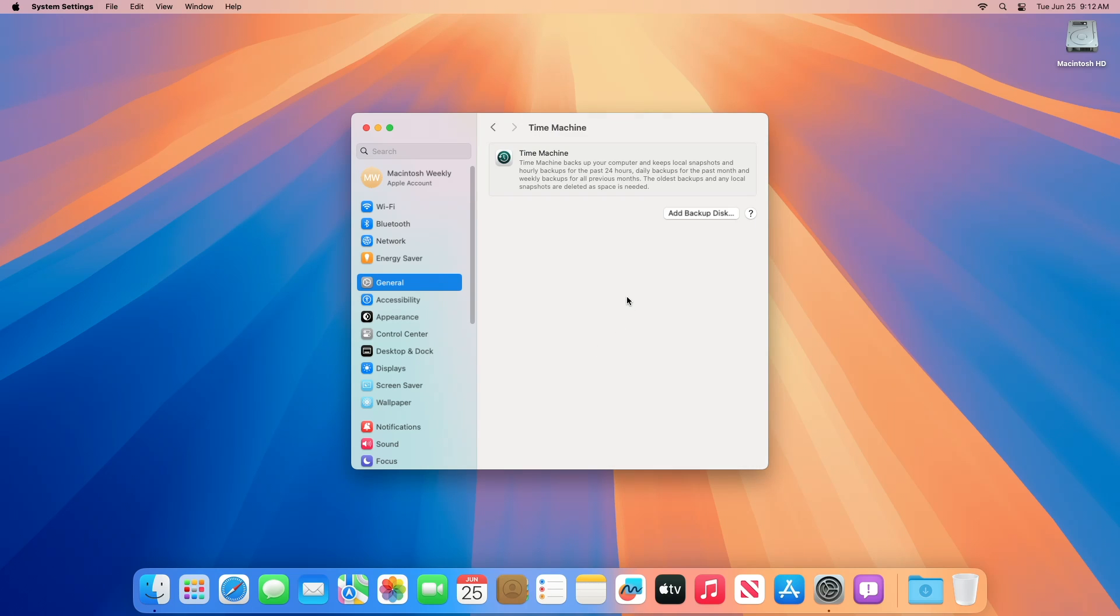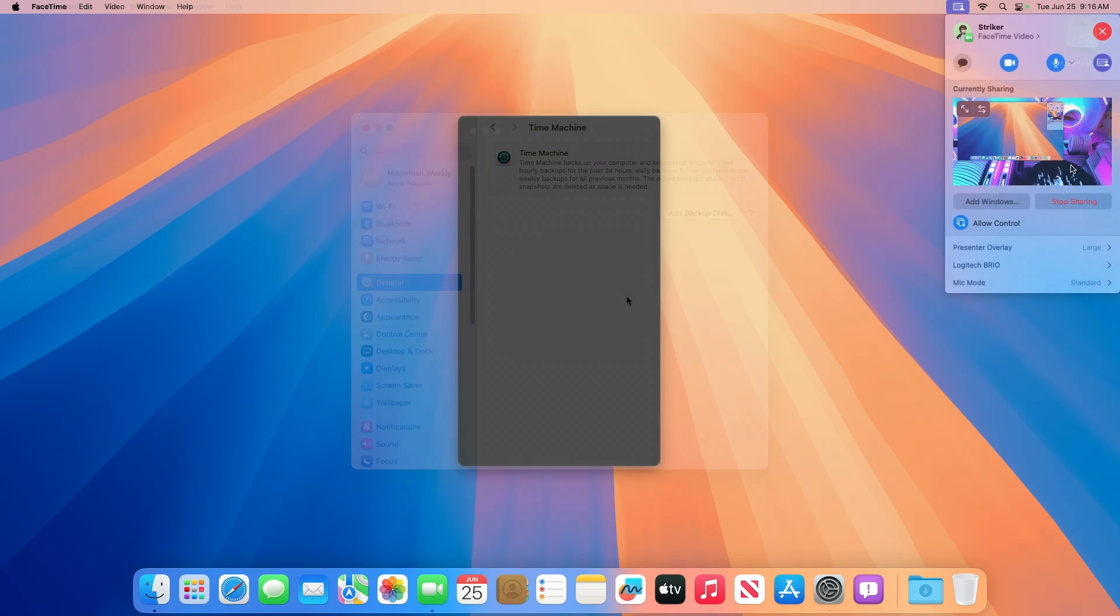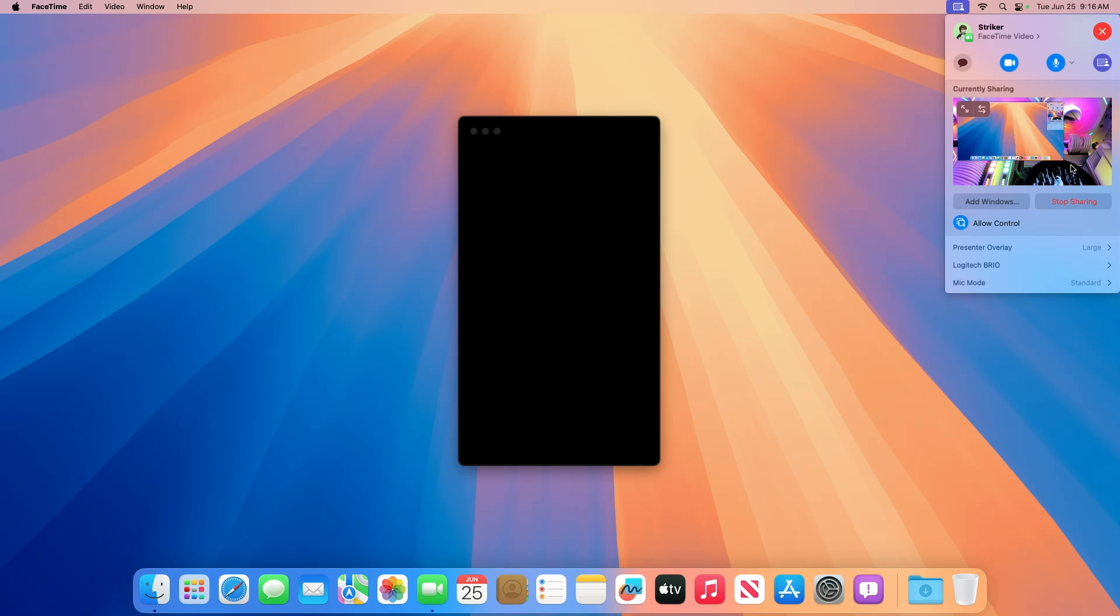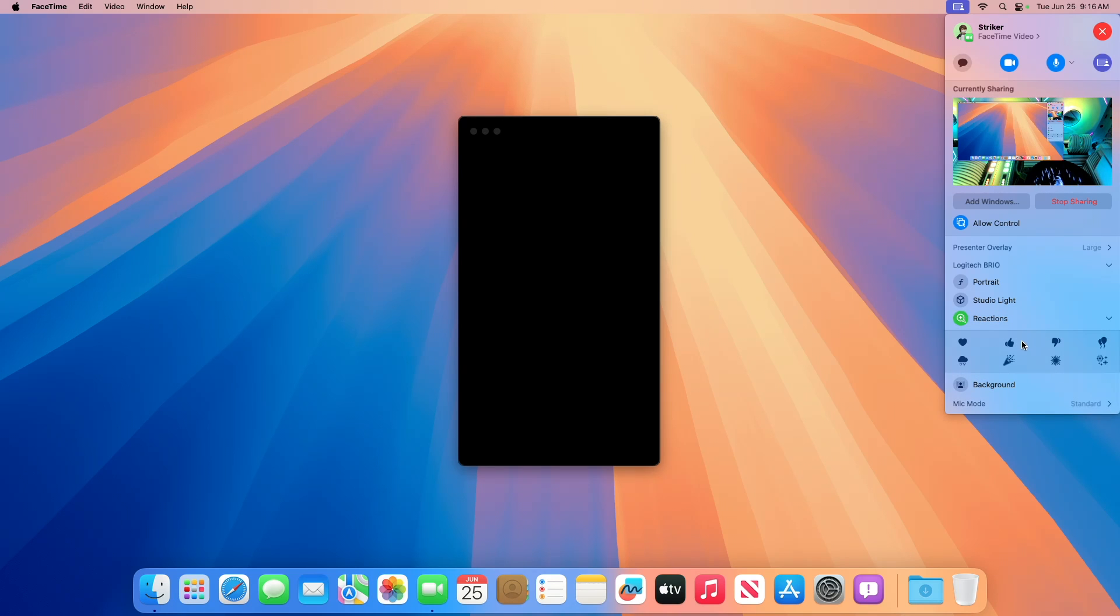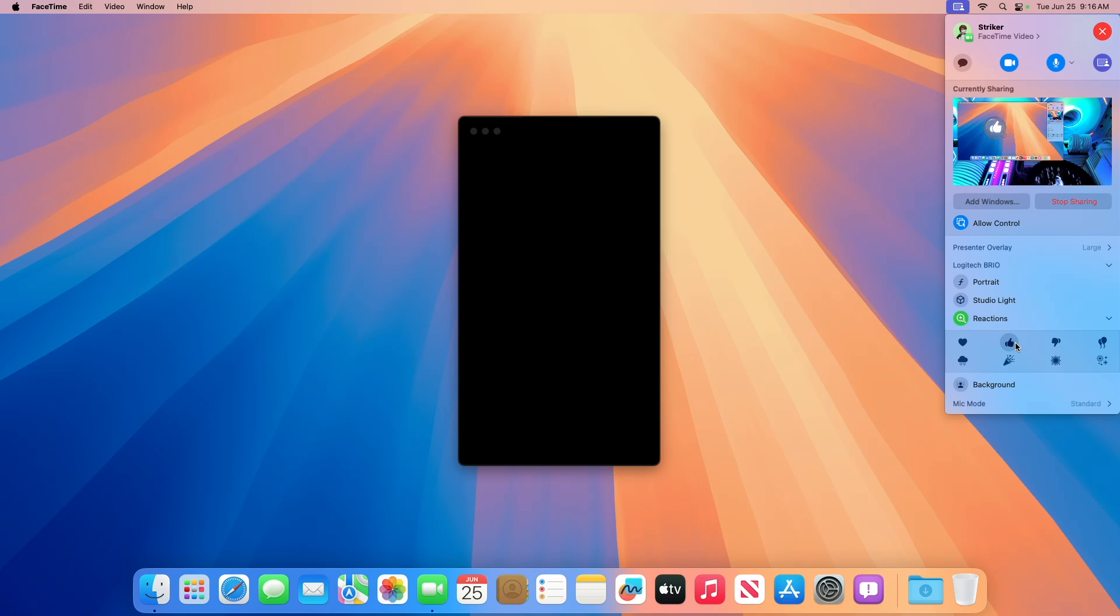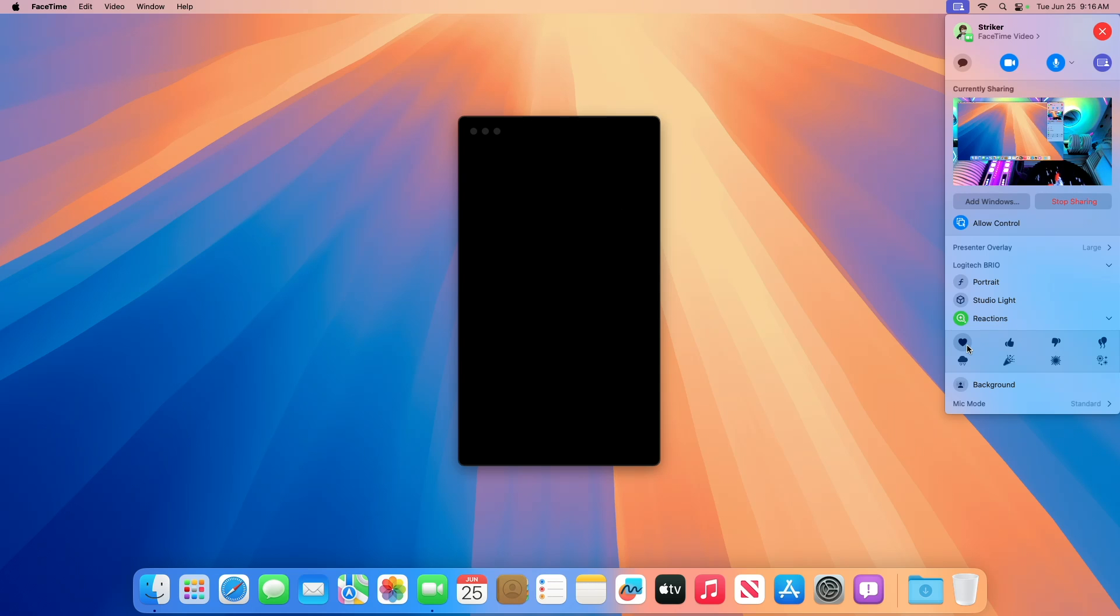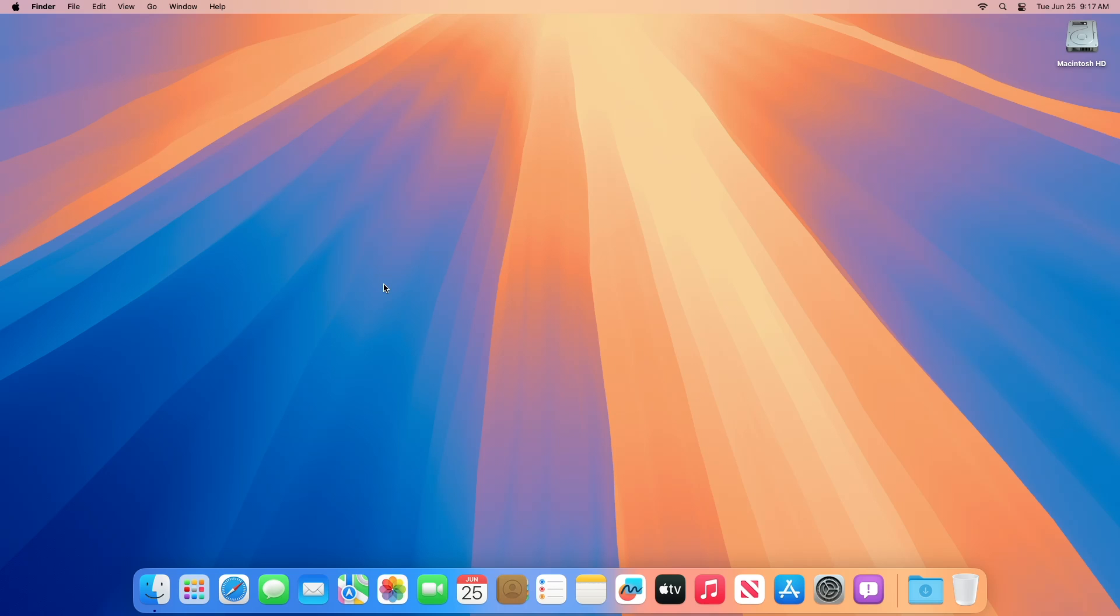Regarding Backup resolved issues: Fixed - attempting to create a new encrypted Time Machine backup on a Time Capsule or other AFP file server will fail. Regarding Camera resolved issues: Fixed - using Presenter Overlay in full size mode with a single shared window and reactions at the same time can result in glitching. Here you can also notice a slight glitch when using few of the reactions.